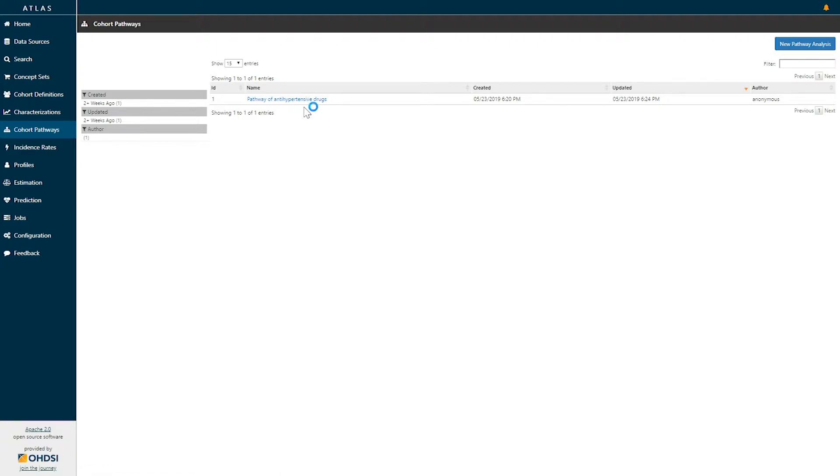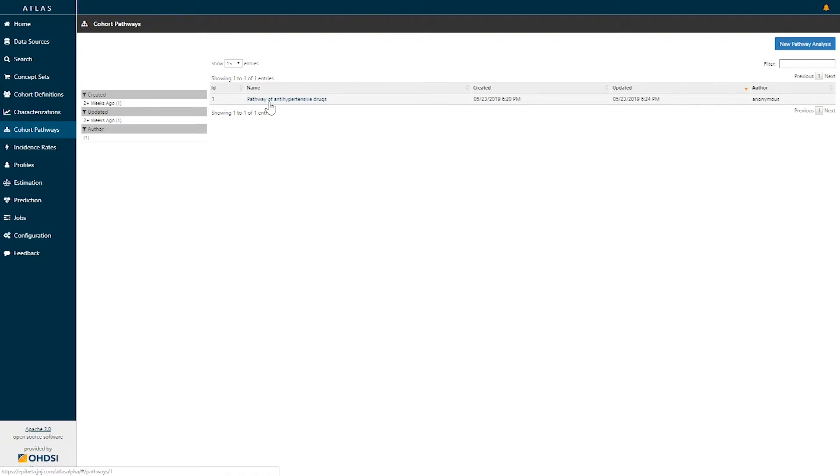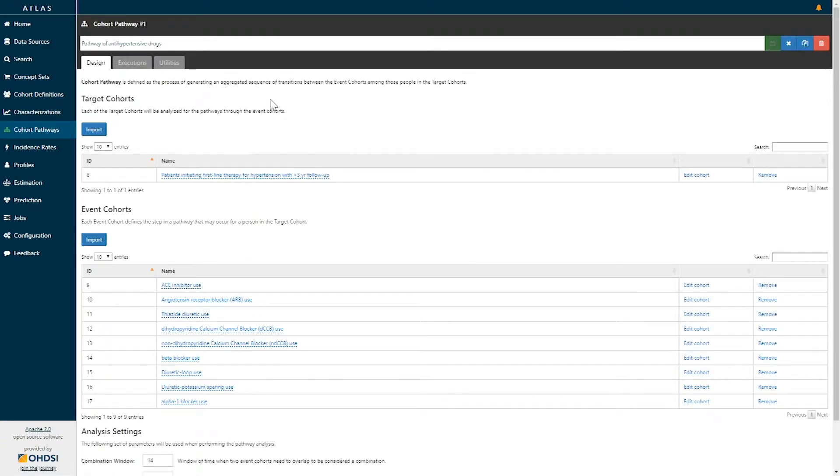Here we've designed a cohort pathway to review the sequence of treatments for hypertension. As we can see, this existing Cohort Pathway analysis, pathway of antihypertensive drugs, is something that we will explore now. Clicking on that analysis brings us to the design specification for the Cohort Pathway.